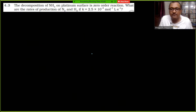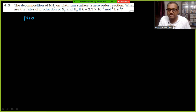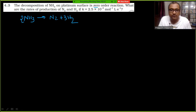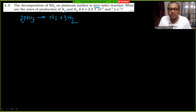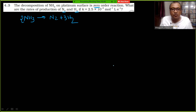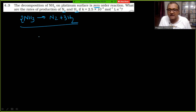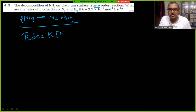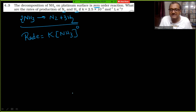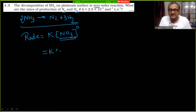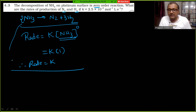Next problem: decomposition of ammonia. Reaction: 2NH₃ → N₂ + 3H₂. The reaction is zero order. So rate Z = K × [NH₃]⁰ = K. K is given as 2.5×10⁻⁴ mol L⁻¹ s⁻¹. Find the rates of production of nitrogen and hydrogen.